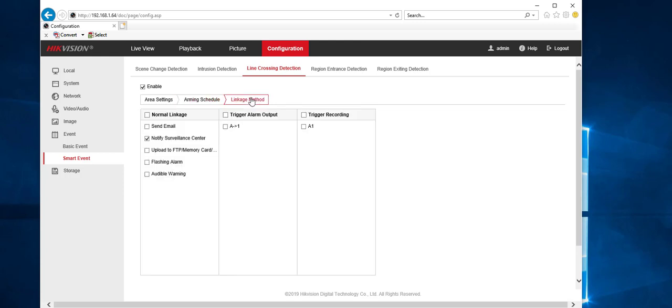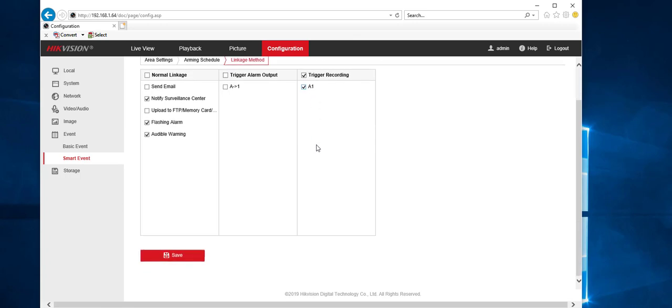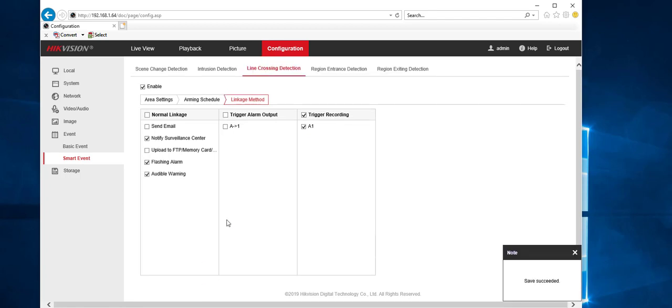Then we head over to linkage method. So this is where we have to tick flashing alarm and audible alarm. We've already got notifies valence and a tick. So that's going to go through to the app. We also want to trigger recording. So we get that event come through. So hit save. Now that is how to set up a smart event with the flashing light and speaker.